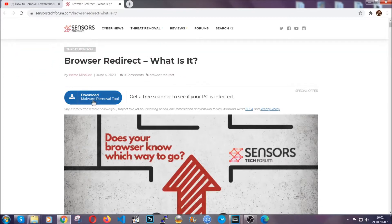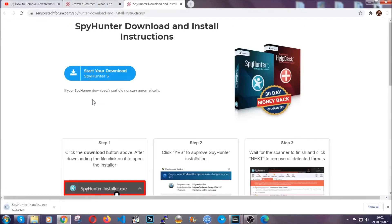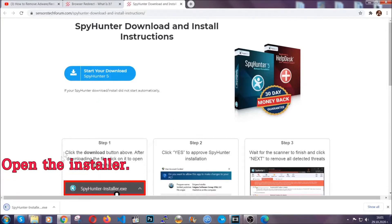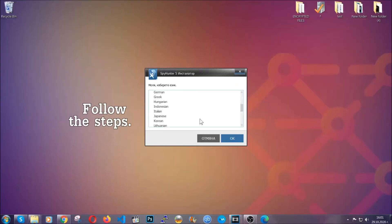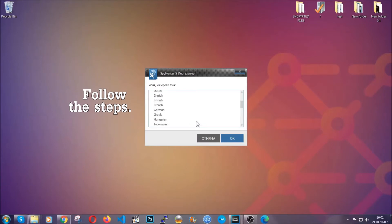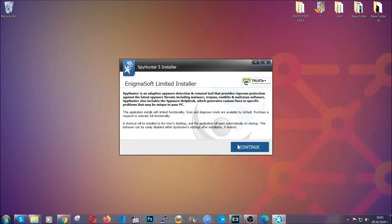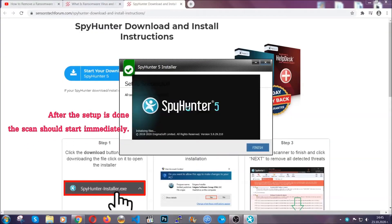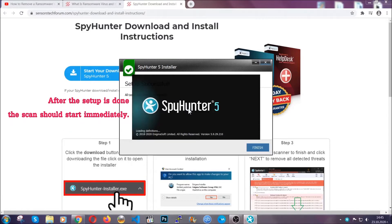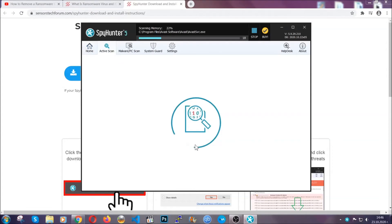Go ahead and click on the download button which is gonna take you to the download page. It should start automatically and when it does simply open the installer. The installer is rather simple — all you have to do is choose your language, click on OK, then continue, agree with the policy, and click on install. When the install is finished the scan should start immediately.